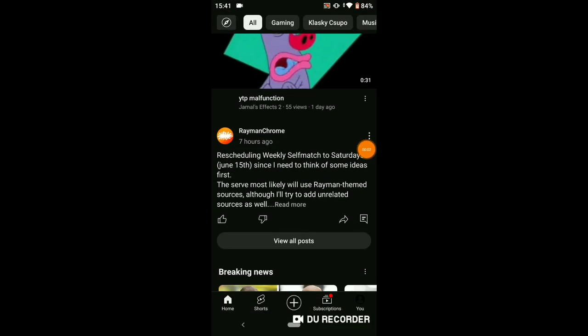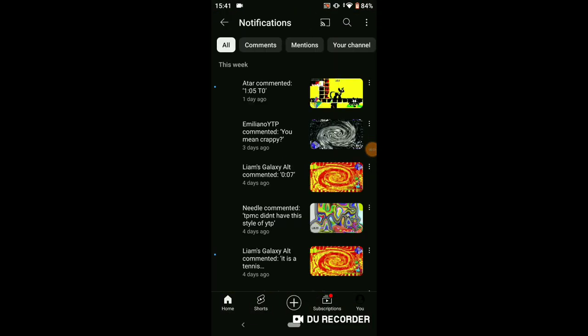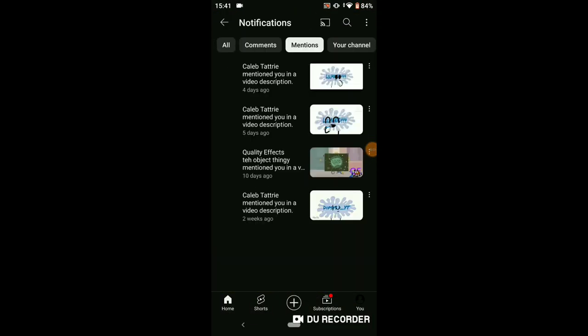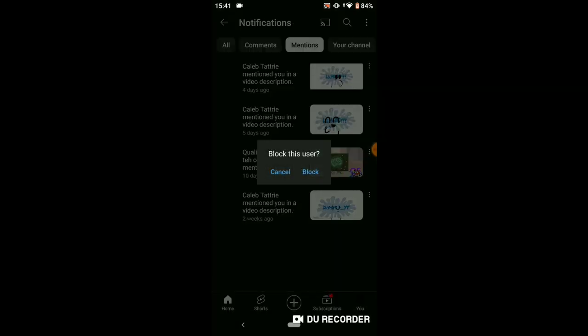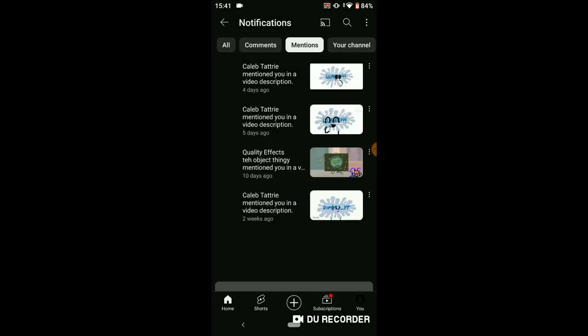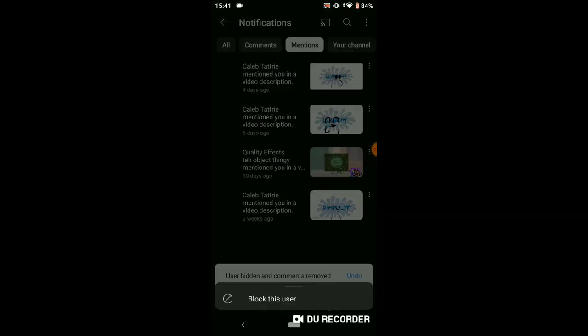Here's how to block Caleb Taytree. Go to your notifications. Select mentions. Press this button. Select block this user. User hidden and comments removed.